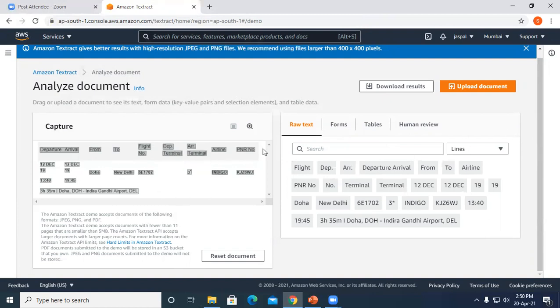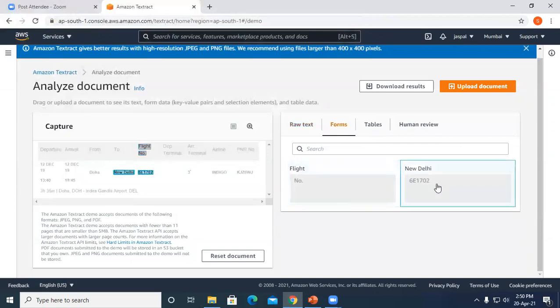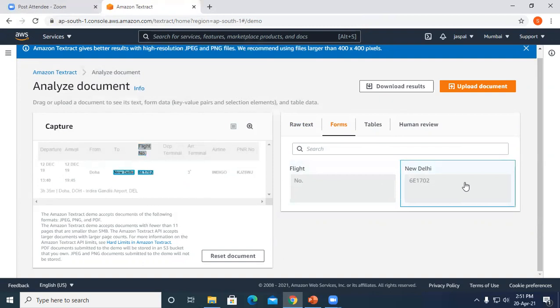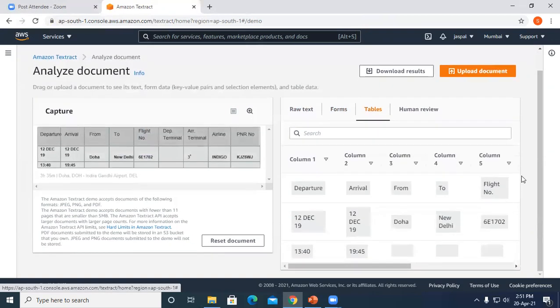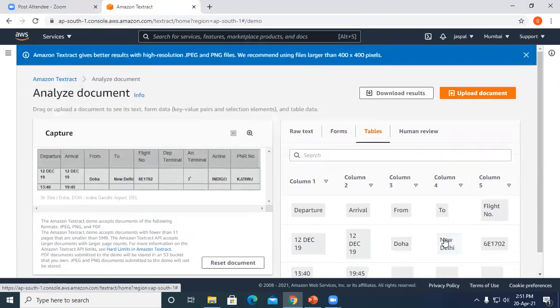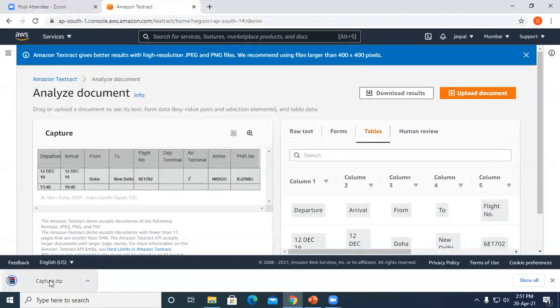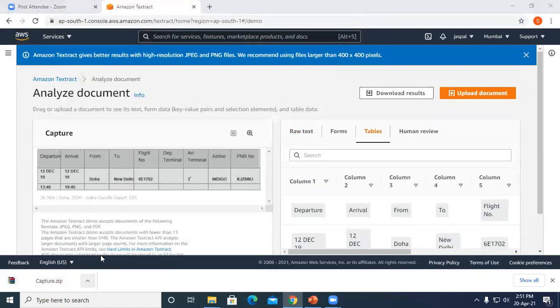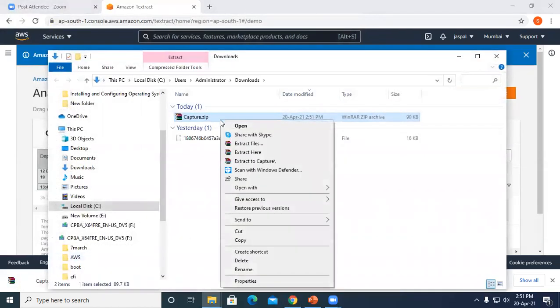You can see I've uploaded one picture. The raw text is highlighted in the picture. Forms show the important key forms that are required. In table format you can see we have the data like this. Now talking about the download, you can see we have a capture.zip file. Let me extract it.